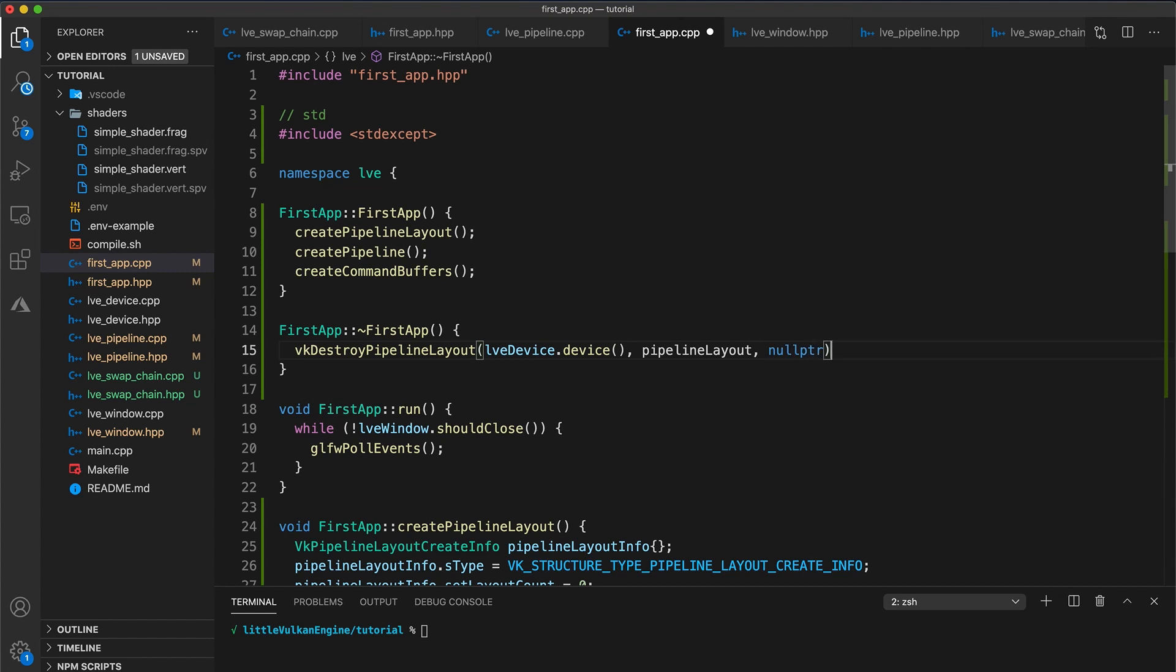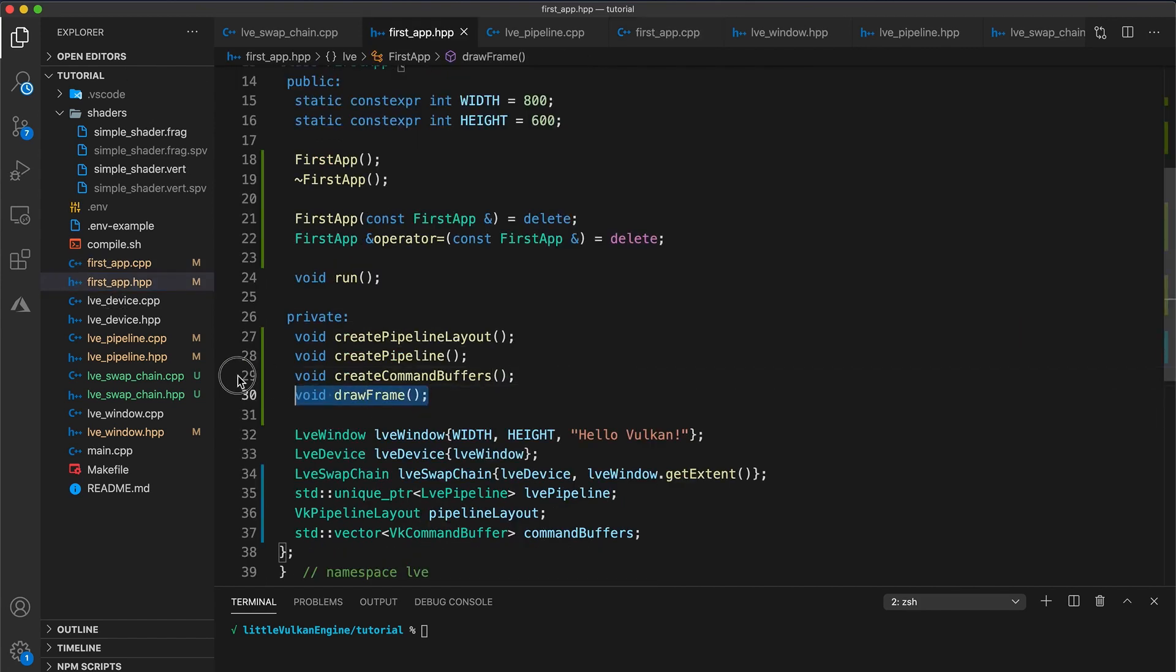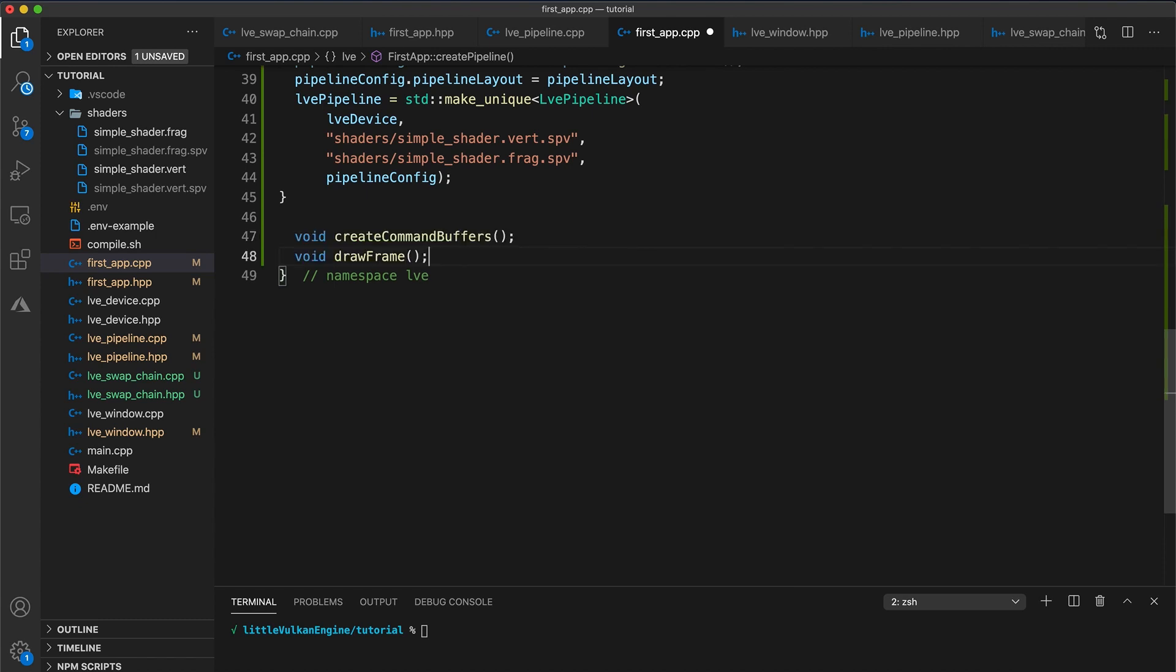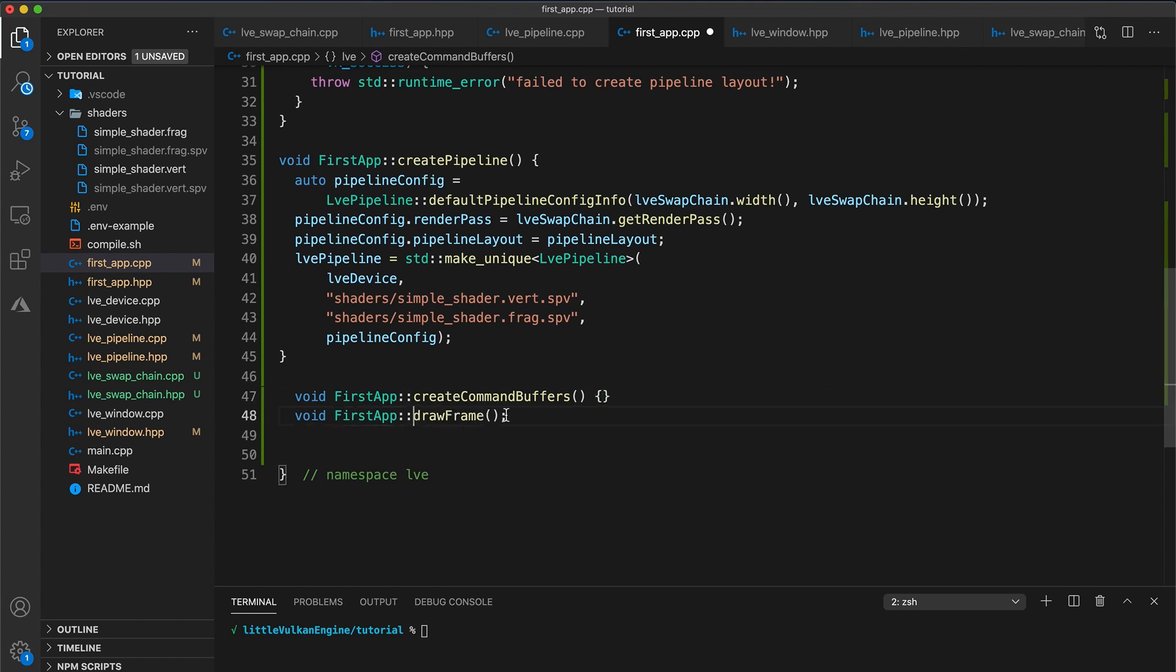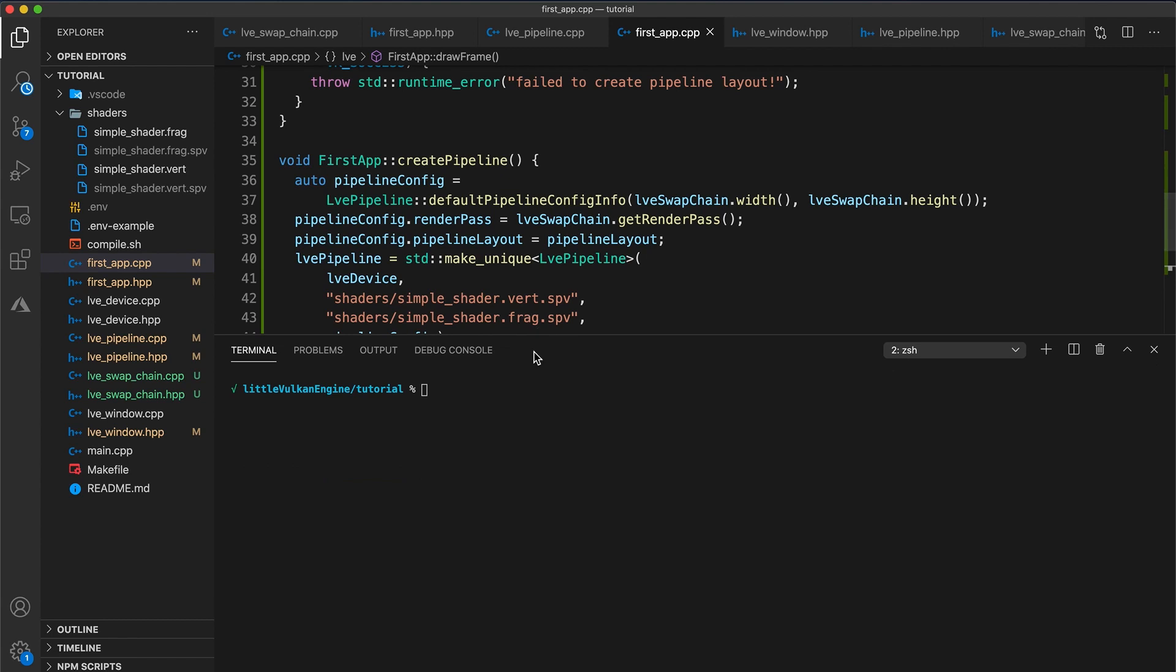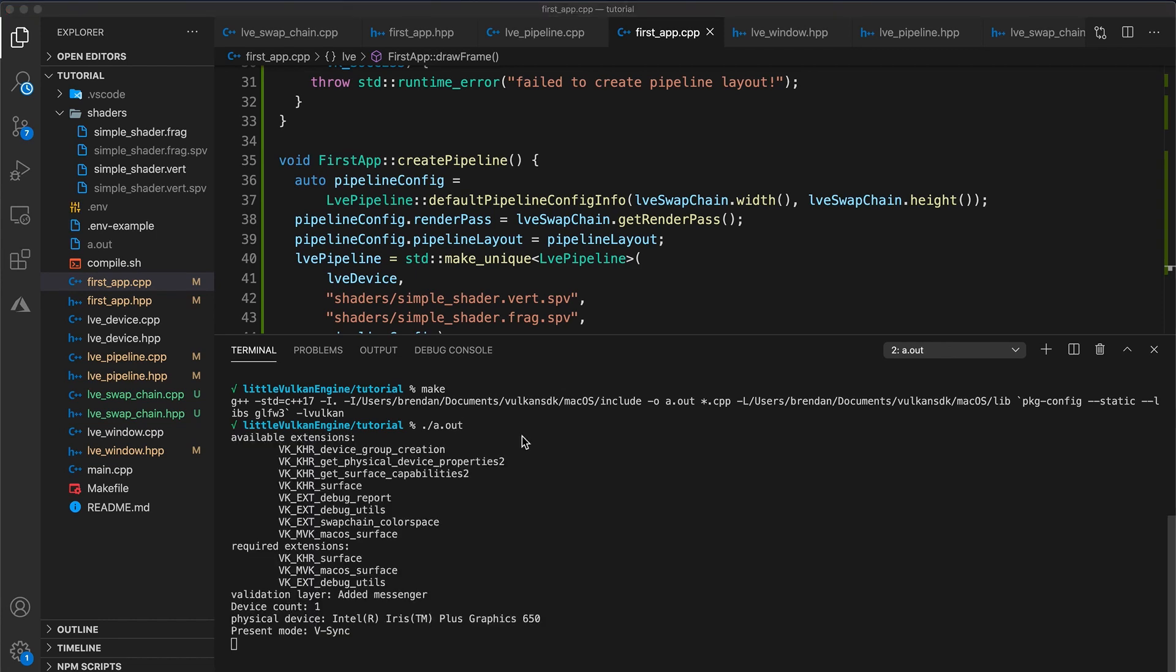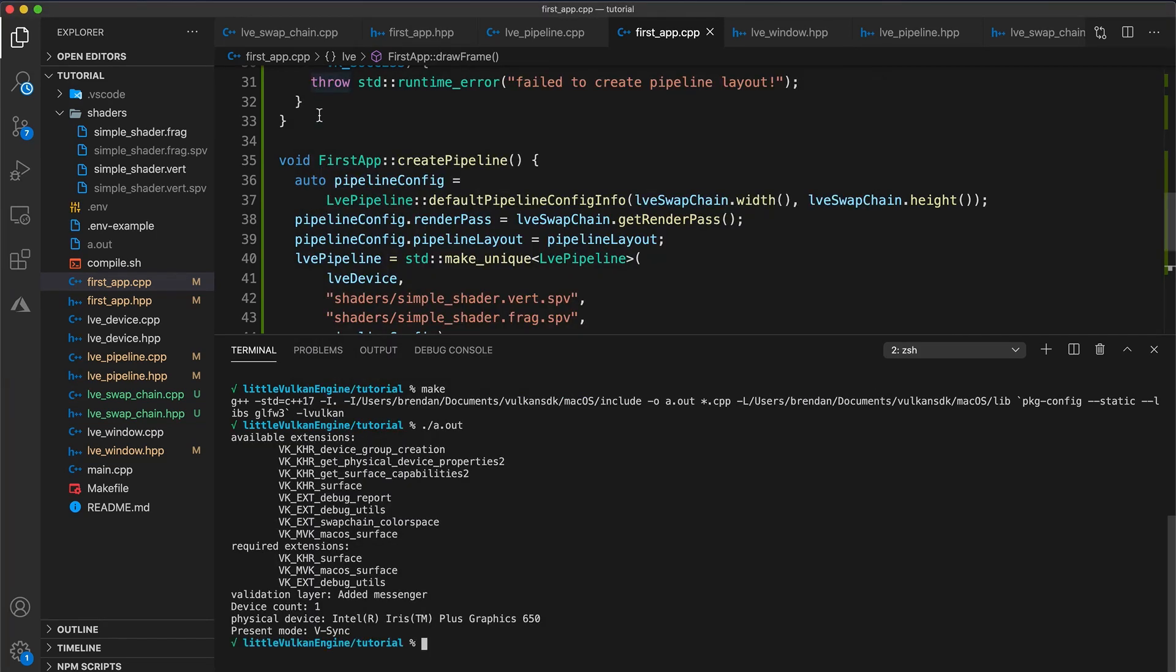If we add an empty implementation for the create command buffers and draw frame function, then our code should now compile. And since we've now provided a pipeline layout and a render pass to our pipeline config, our assertions that previously failed should now pass and creating our graphics pipeline will be successful. So let's build and run our code. And you should now have an empty window again, and in your console the previous assertion messages should now have disappeared.